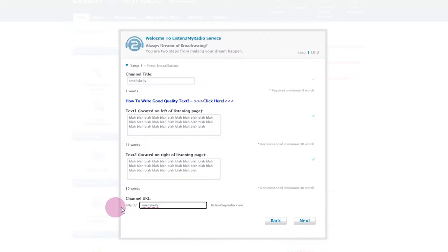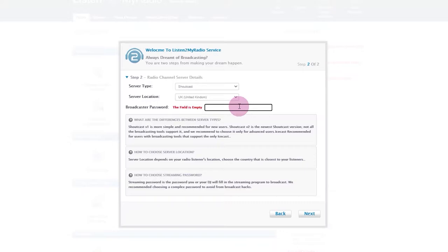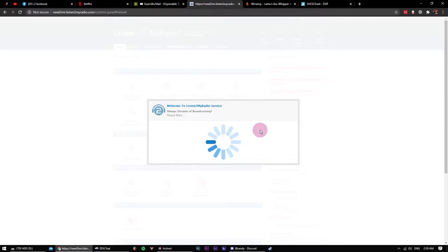For Channel URL, make it the same as Channel Title. Leave the server details as is and set up a stream password. You can always change the server location later in Main Control Panel. Give it a minute to install the server.